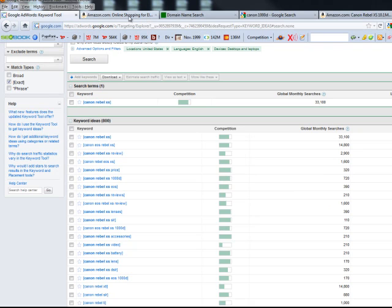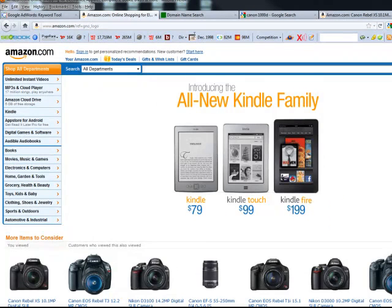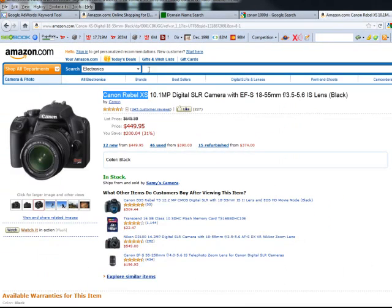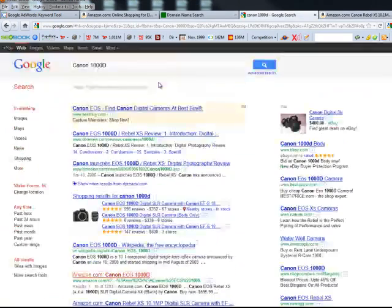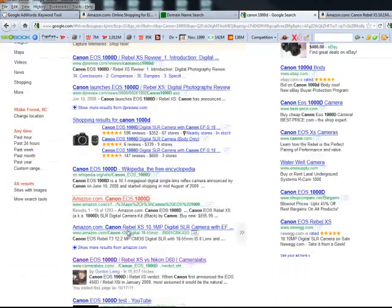Just make sure that for whatever product you're going after, you put it into Amazon and confirm they are selling it. The only difference here is that the 1000D is also the XS — it's the same model. Now that we've done that, we're going to look at the results in Google.